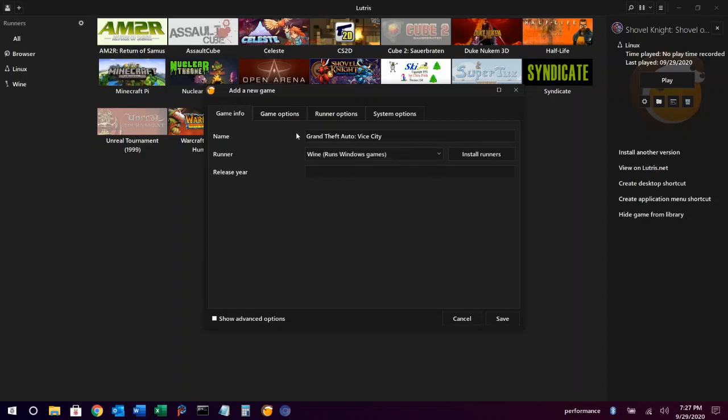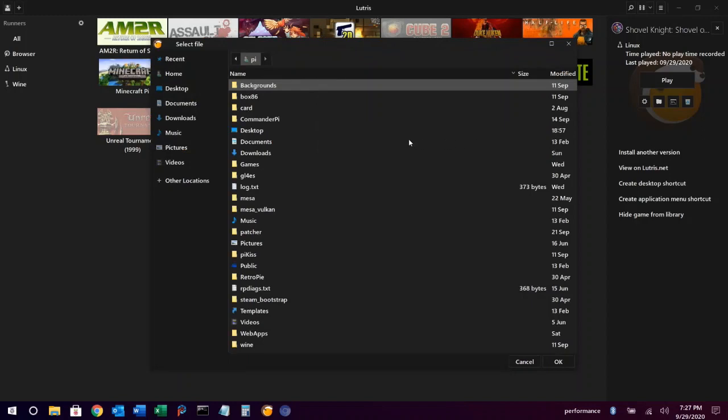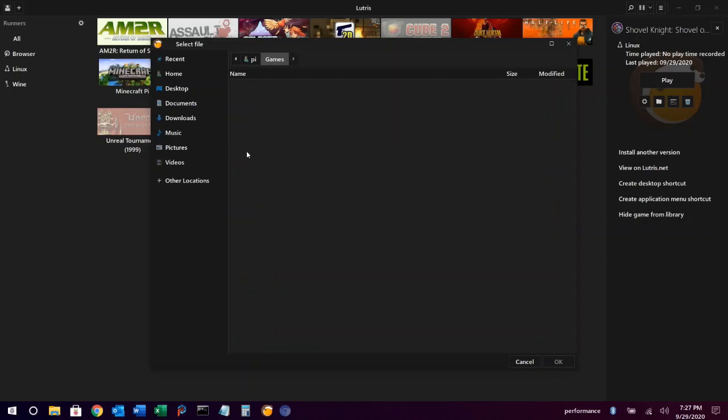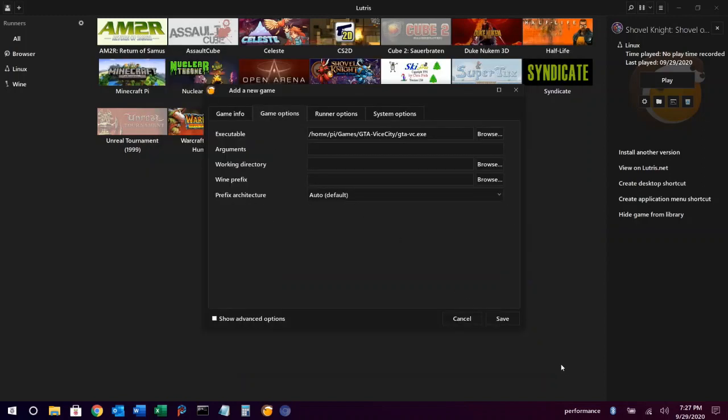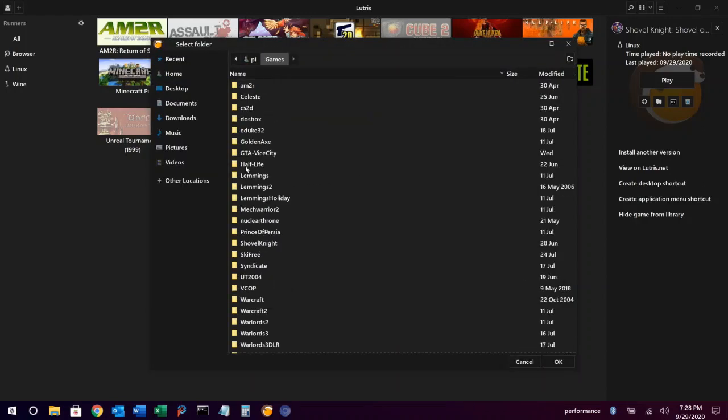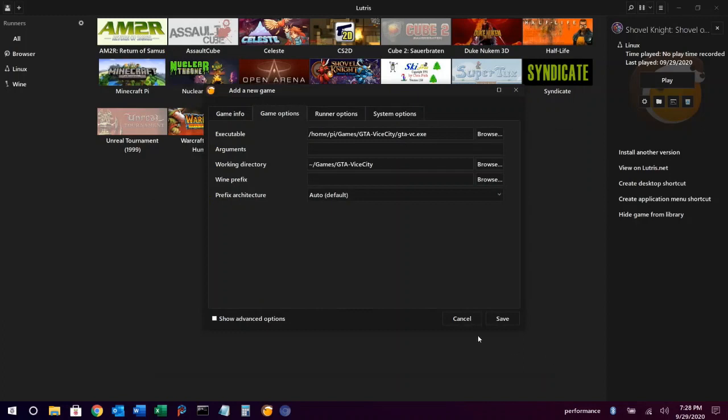Under game options, we're going to browse and find the Windows executable this time for the game that we want. Set our working directory again. Click save, and we're good to go.